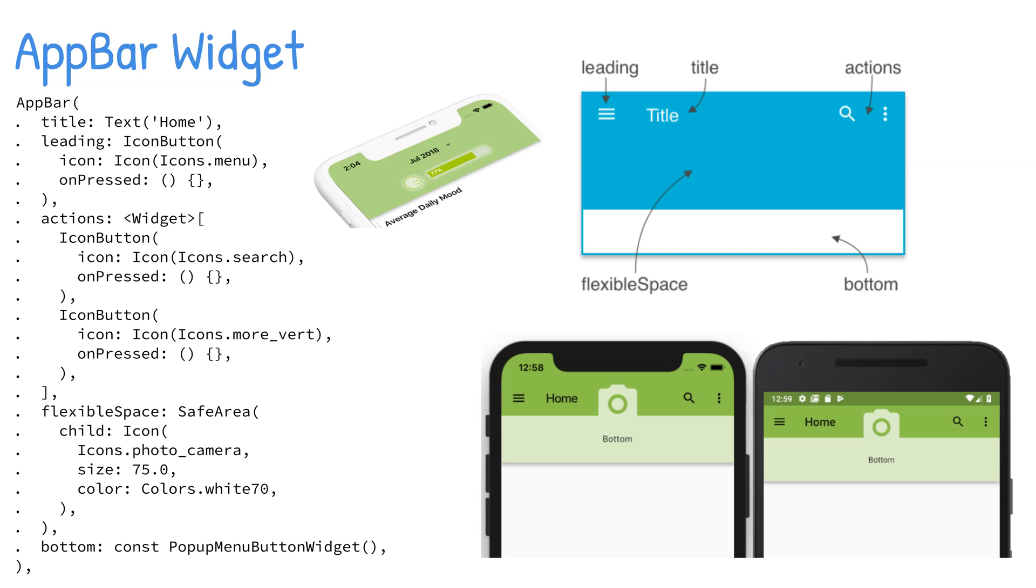The flexibleSpace property is stacked behind the toolbar or tab bar widget. The height is usually the same as the AppBar's height. The background image is commonly applied to the flexibleSpace property, but any widget such as an icon could be used.